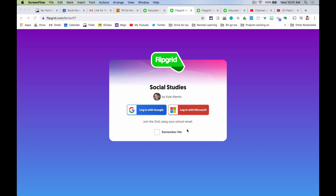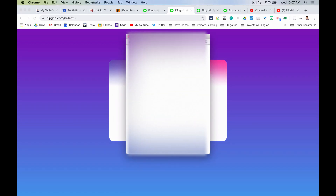Welcome to your how-to video for students so you can easily add to your teacher's Flipgrid. They have hopefully sent you a link or a code, and when you go to it you'll have to log in with your Google account, and once you do that it'll be easy.